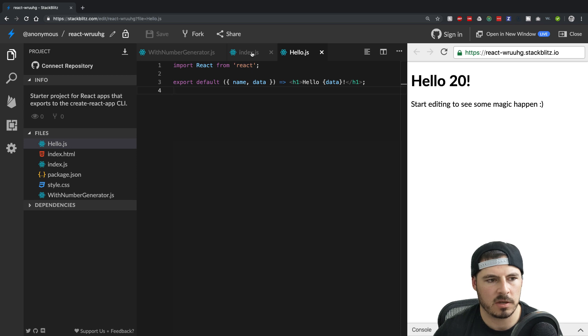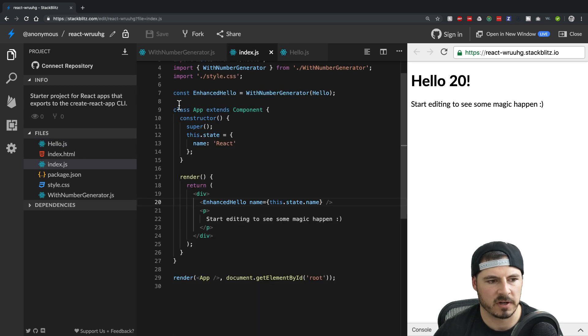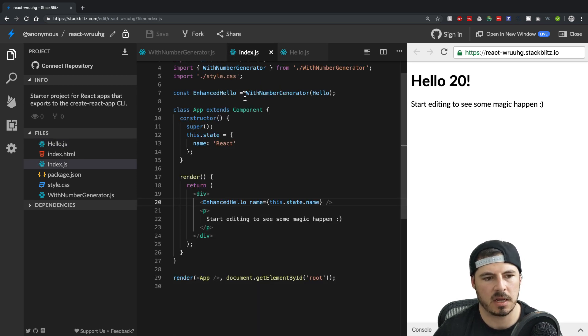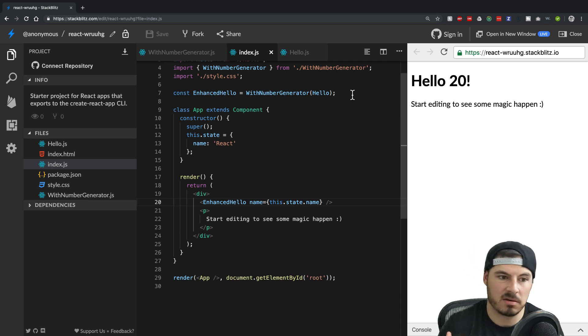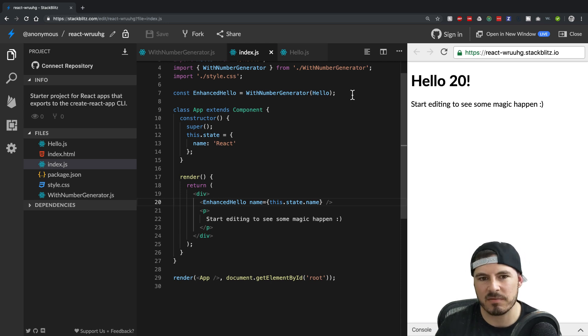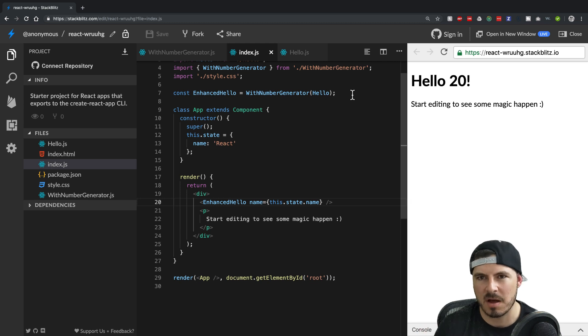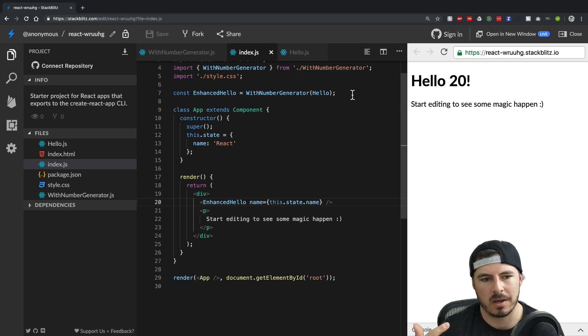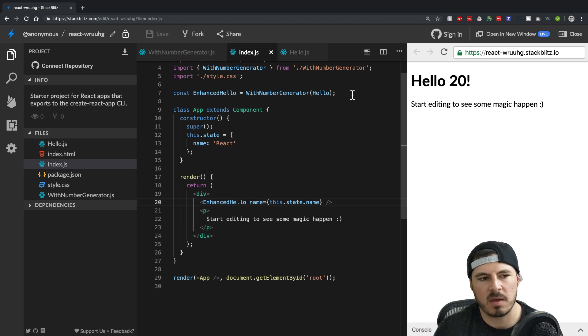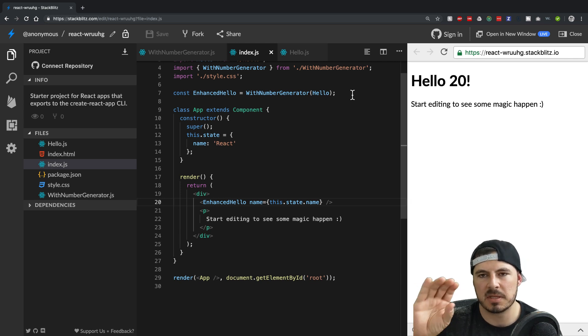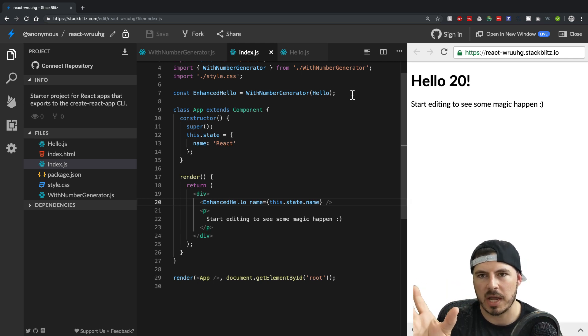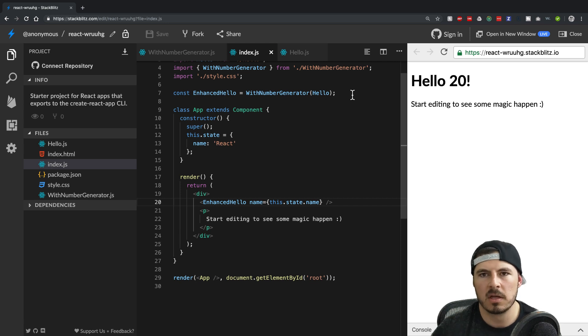But then you can just very simply say, let me just enhance it and say with number generator. And you could have multiples of these, you could stack 10 of them. So maybe you needed user data, you needed comments, you needed blog posts, whatever it may be. And you could just enhance it multiple times and then spit out the now enhanced component that has all the data you could possibly ever want on it.